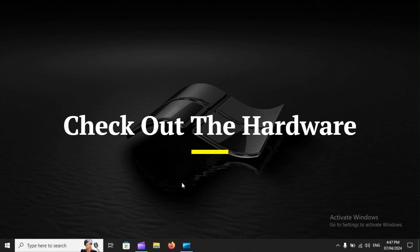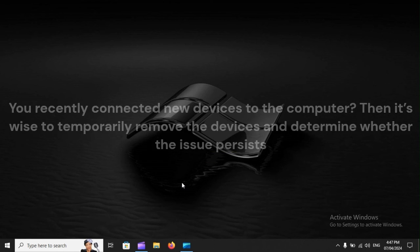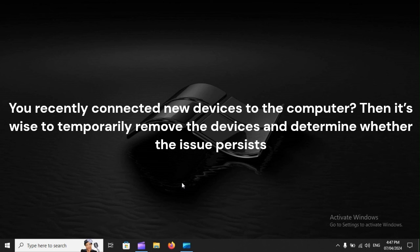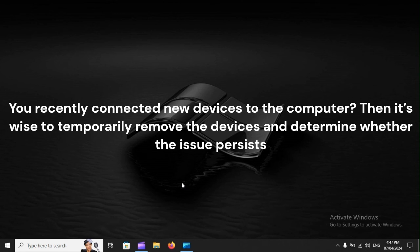Check out the hardware. You recently connected new devices to the computer? Then it's wise to temporarily remove the devices and determine whether the issue persists.